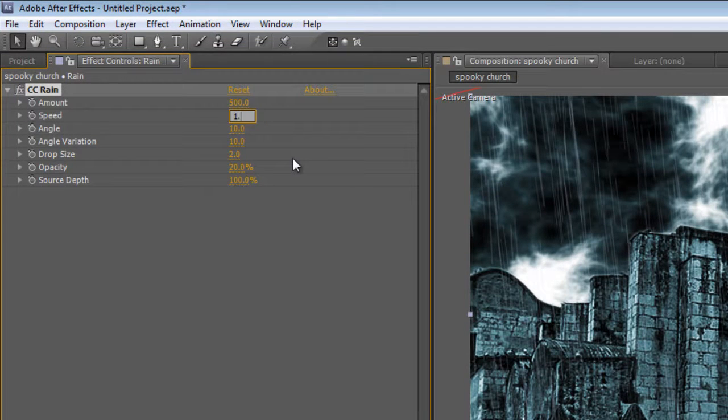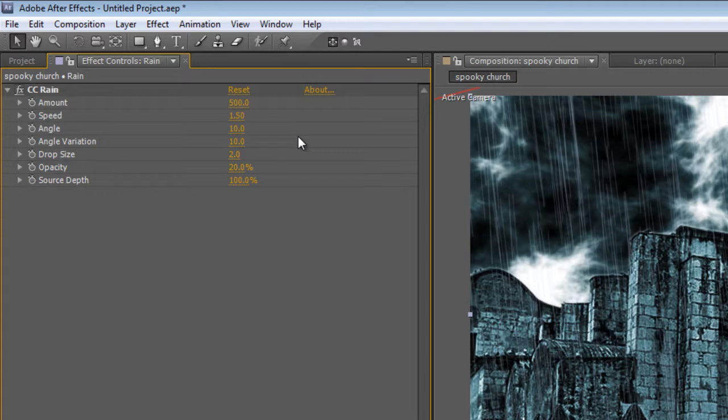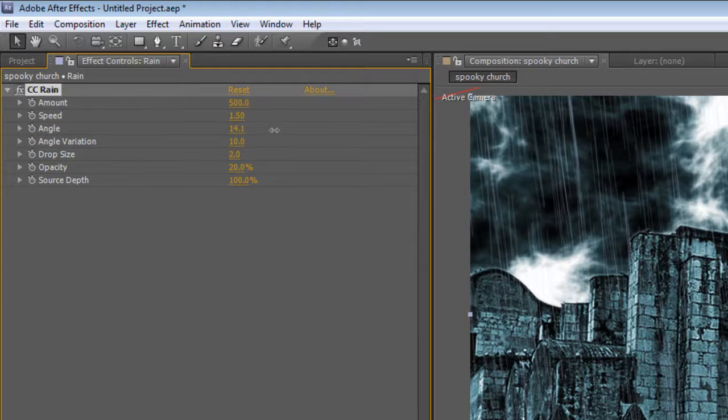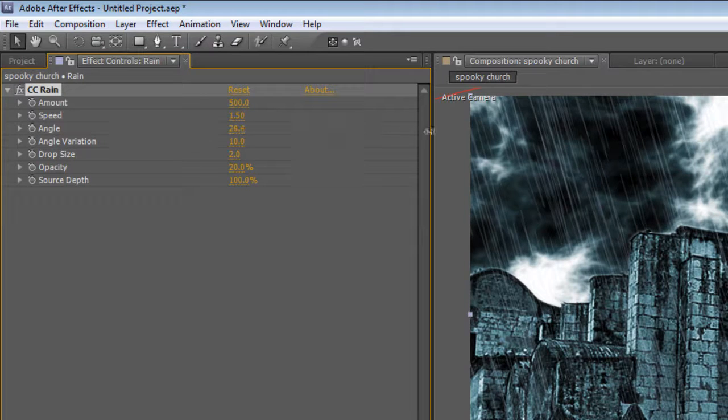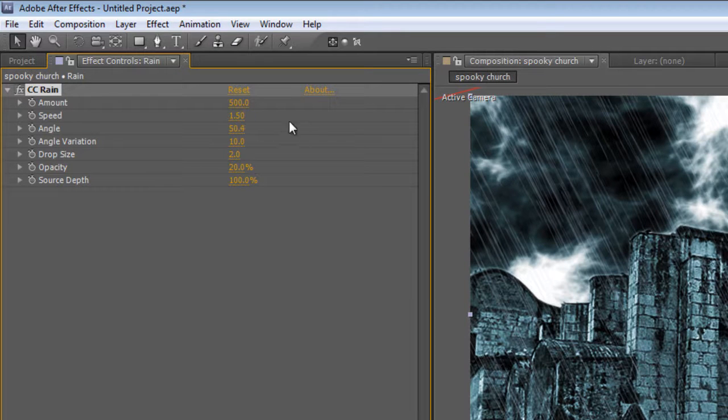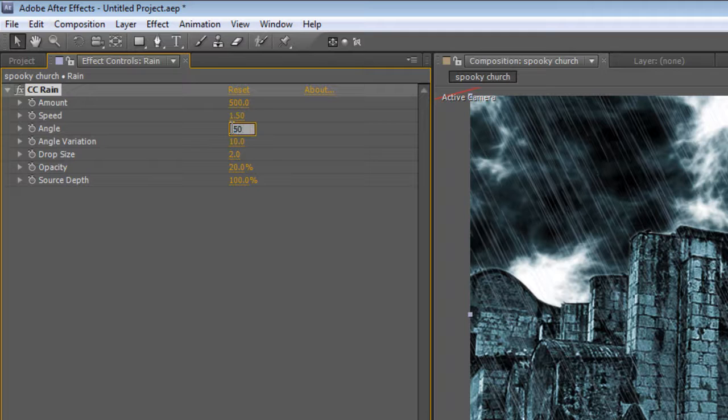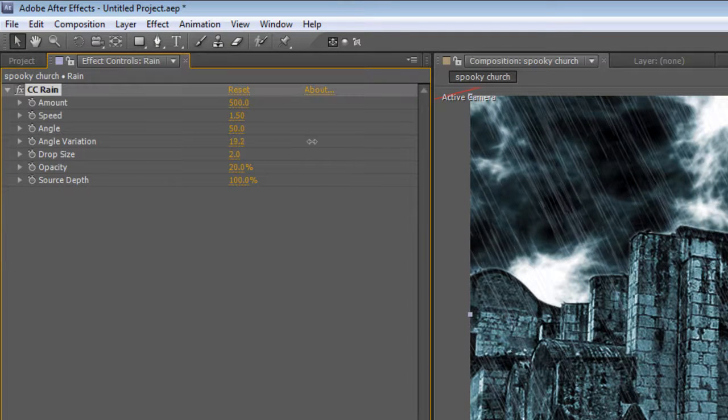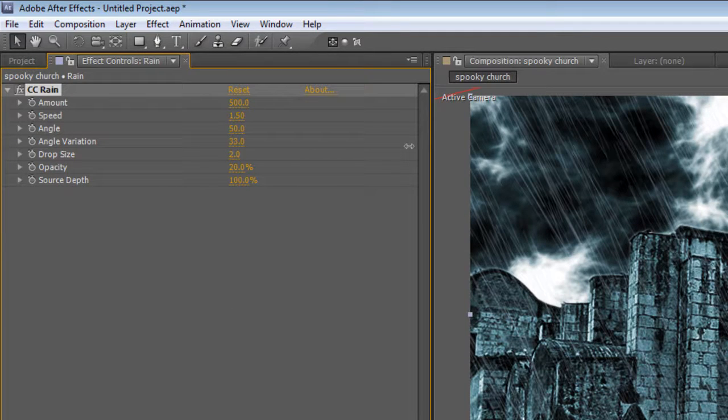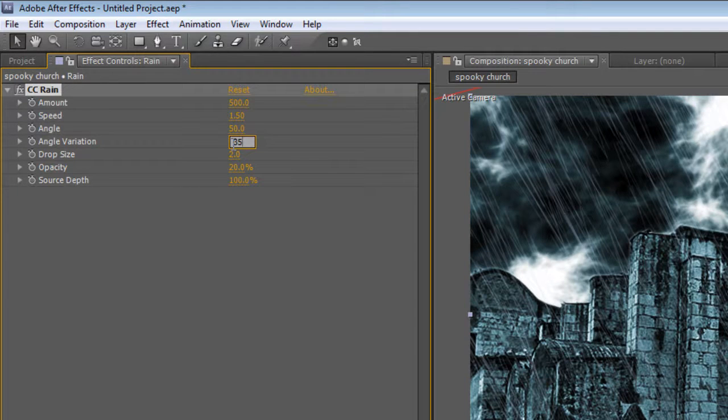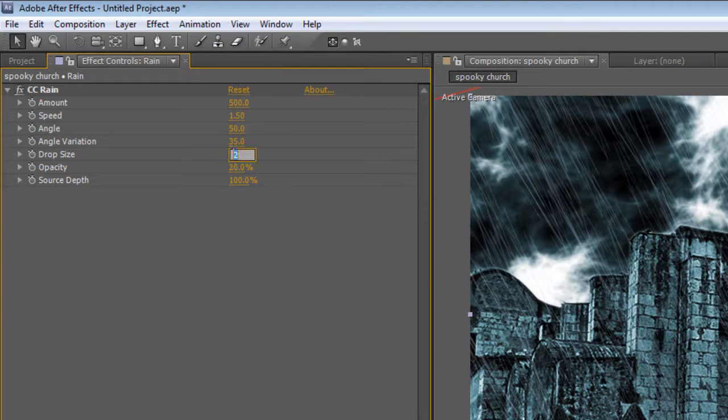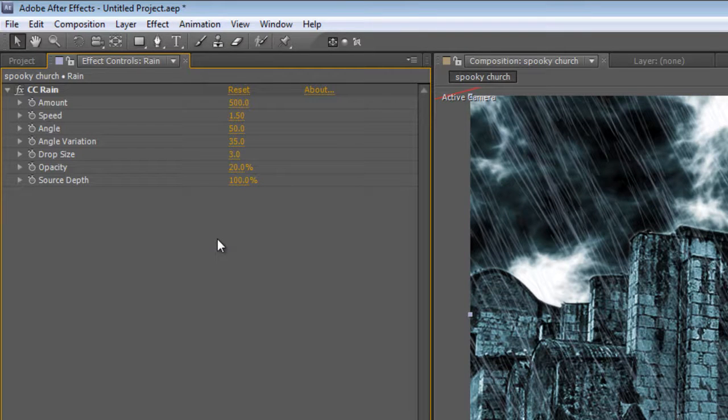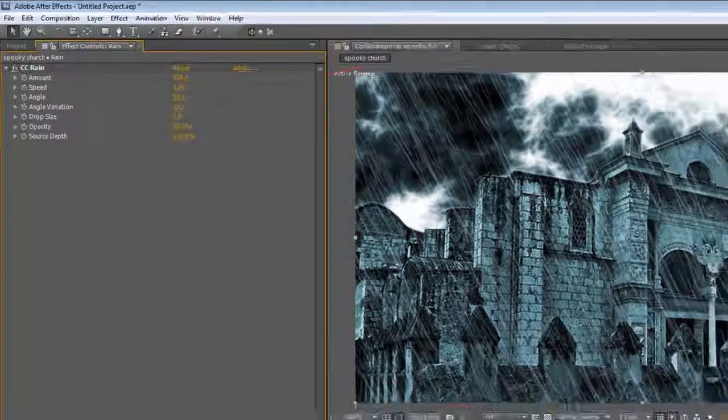Now the clouds are travelling from left to right, so we want the angle of the rain to look as if it matches that. So we're going to take it from 10, probably all the way up to about 50 degrees. It's a very stormy night. Increase the angle variation to 35, and we'll ramp up the drop size to 3, just make it a little bit more visible. And we'll leave everything else the way it is.